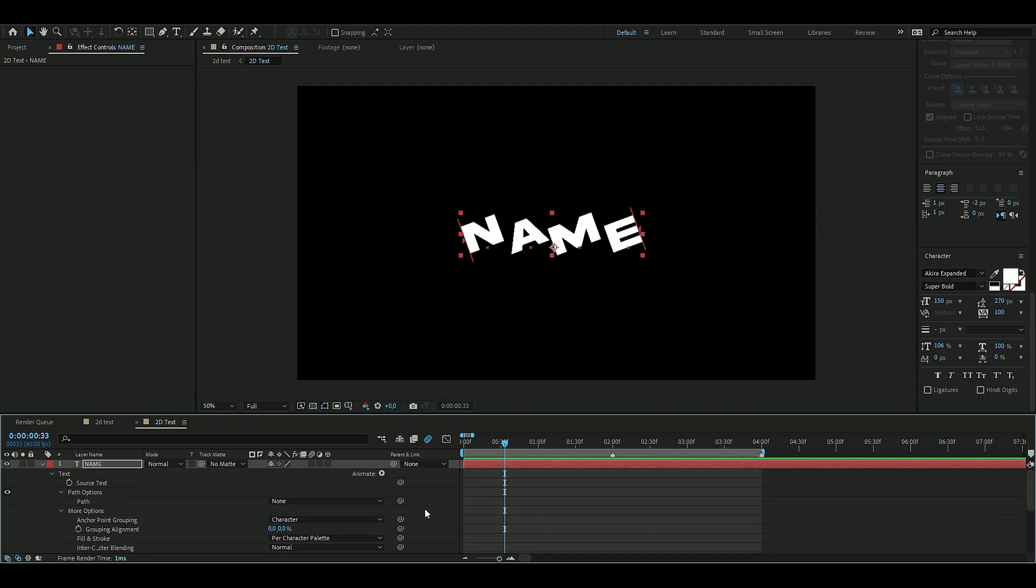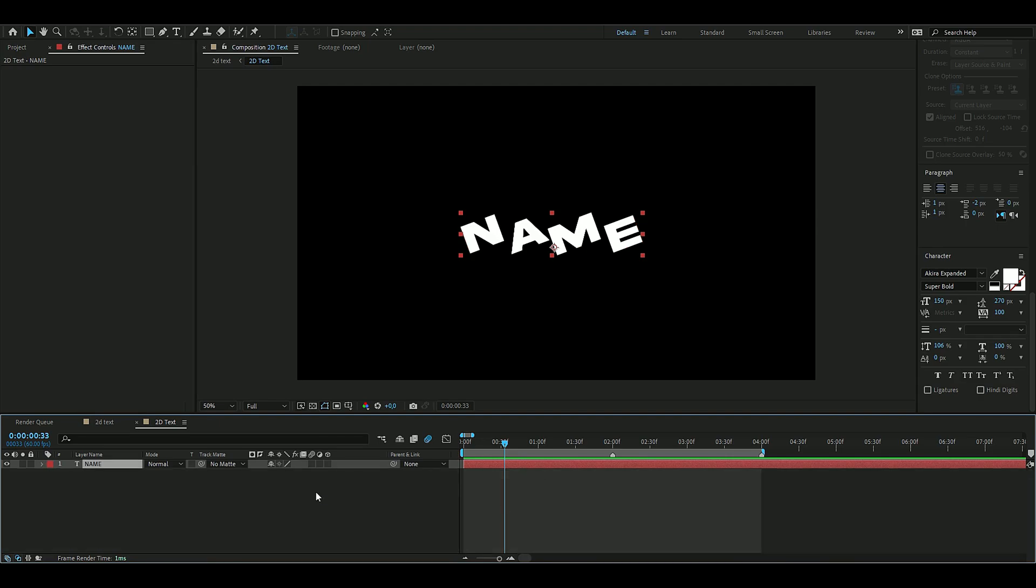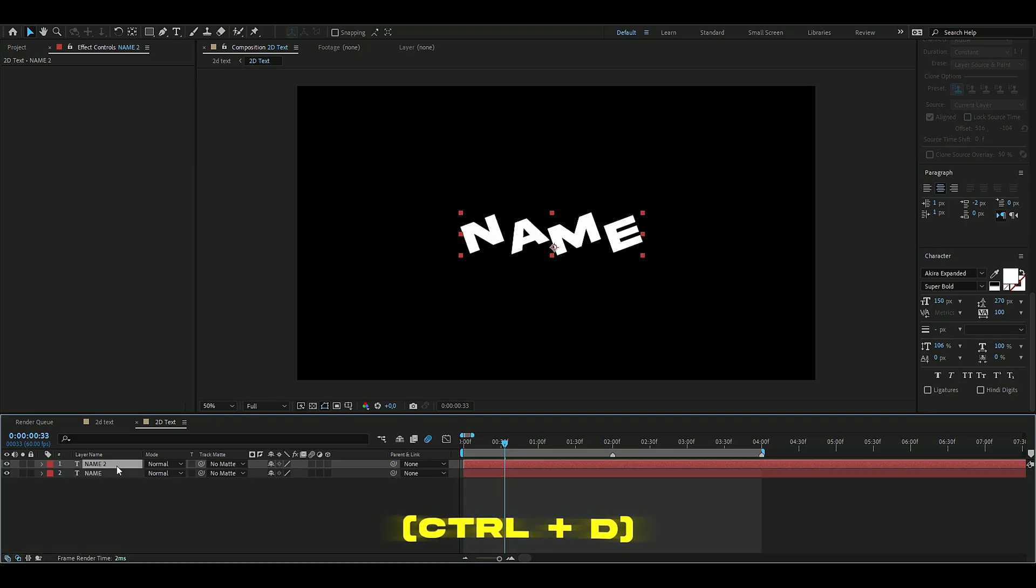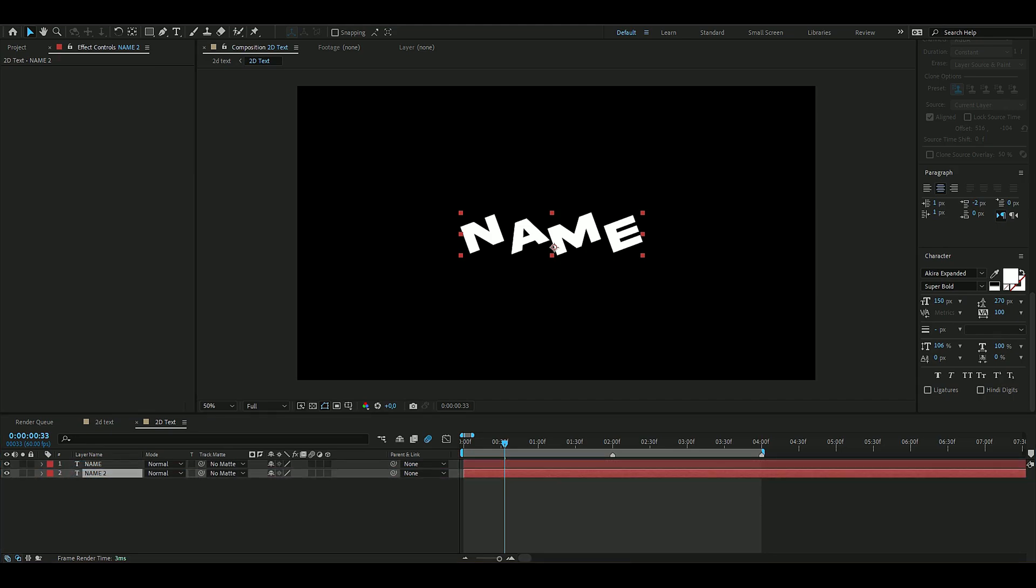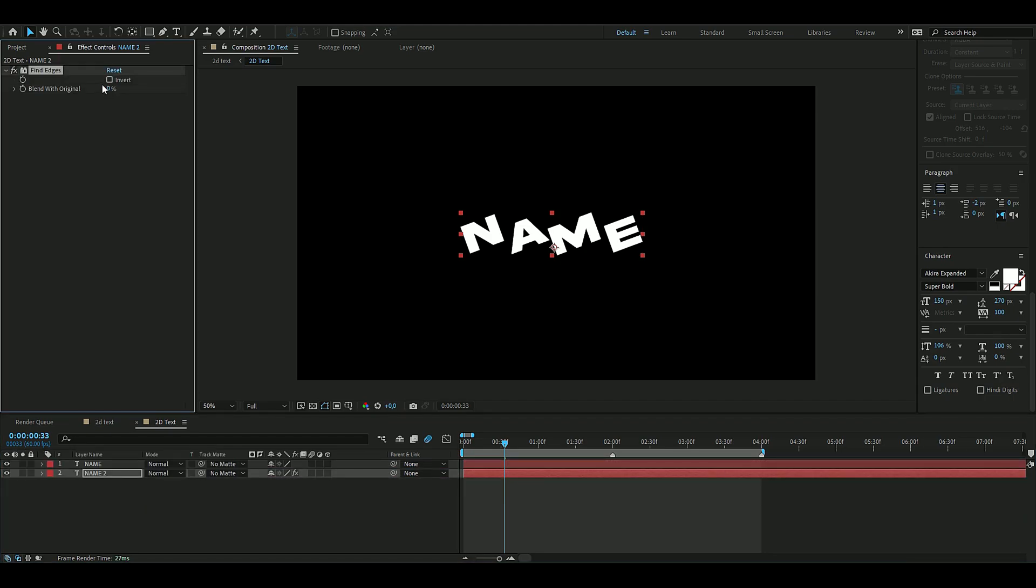You can quit that and then we are going to duplicate the layer here, drag this below, and then we're going to add an effect called Find Edges. Here we're going to press invert and then blend it 66 percent.